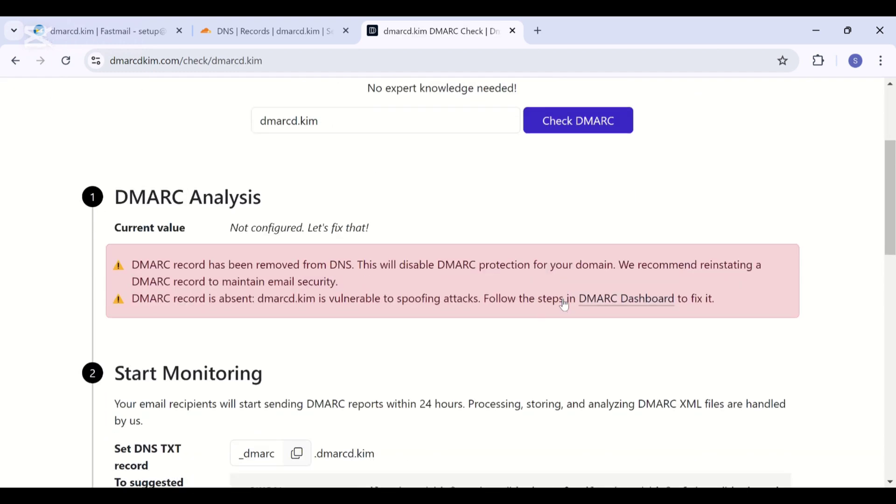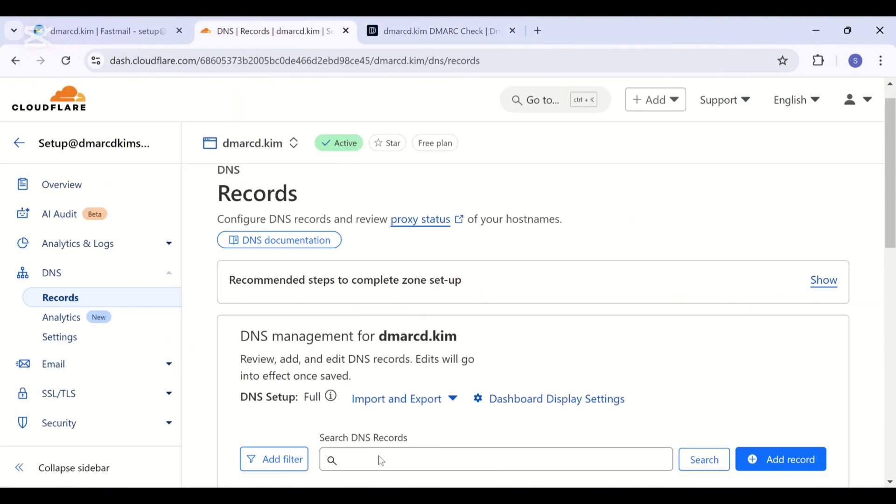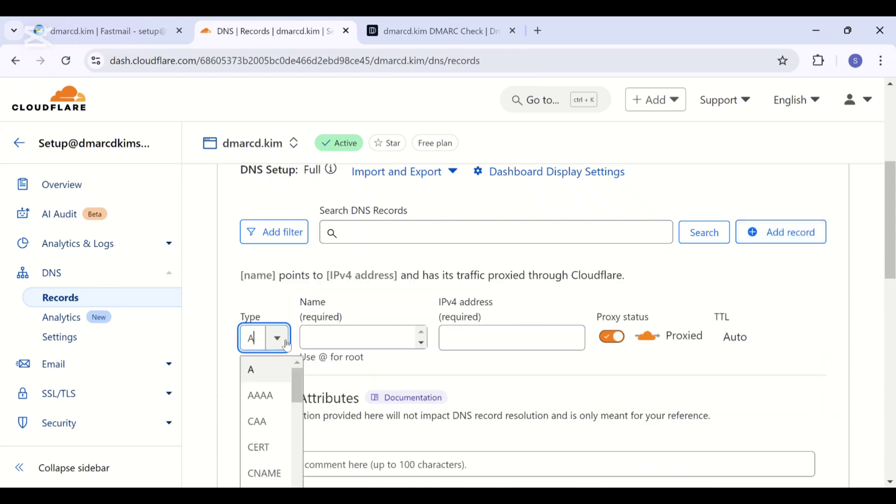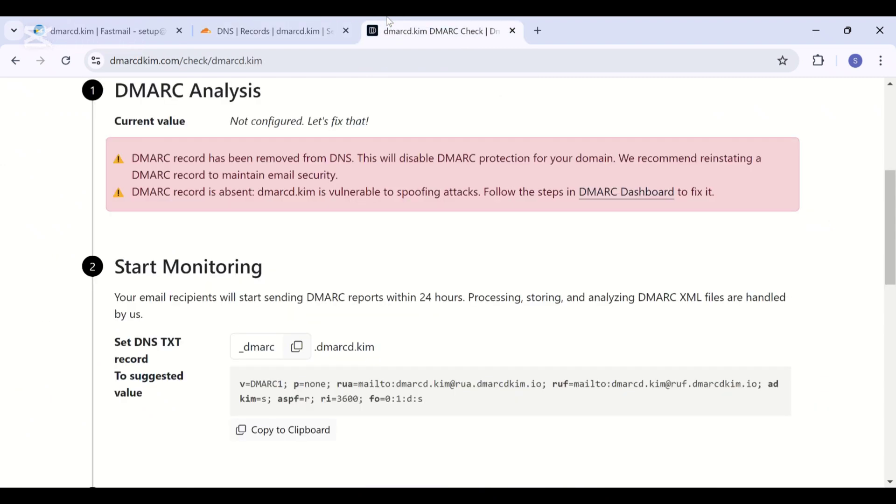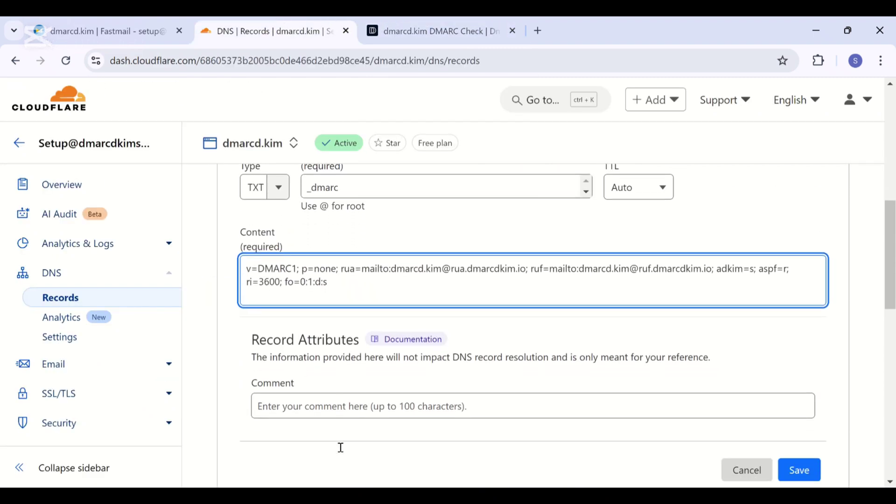This tool analyzes your domain for any existing DMARC value or any other errors. Then it suggests you an initial monitoring value. Once it monitors emails from all sources, it guides you for setting up strict policy to block the emails from unauthorized sources. Add this DMARC record in your DNS provider.